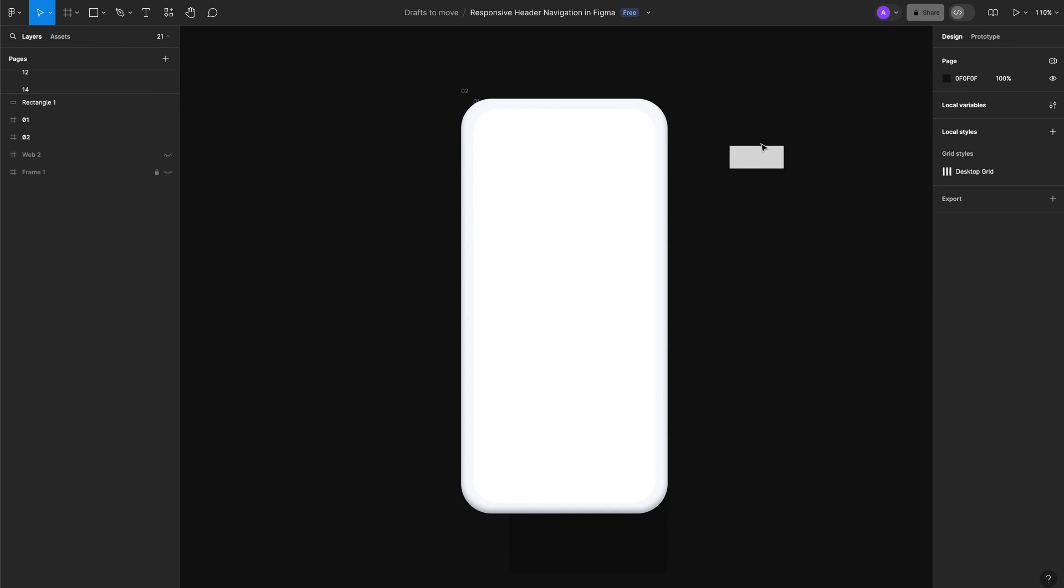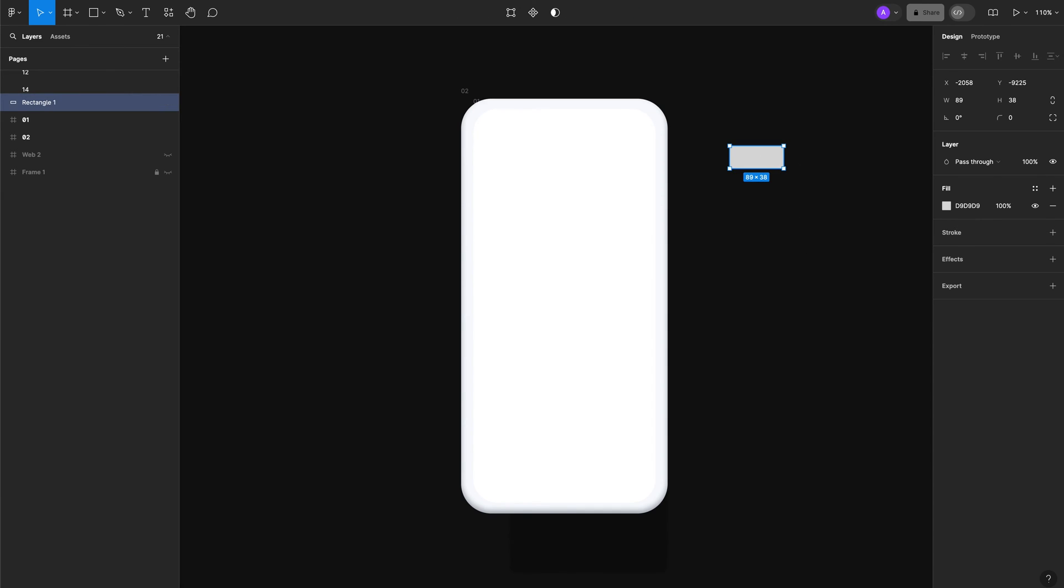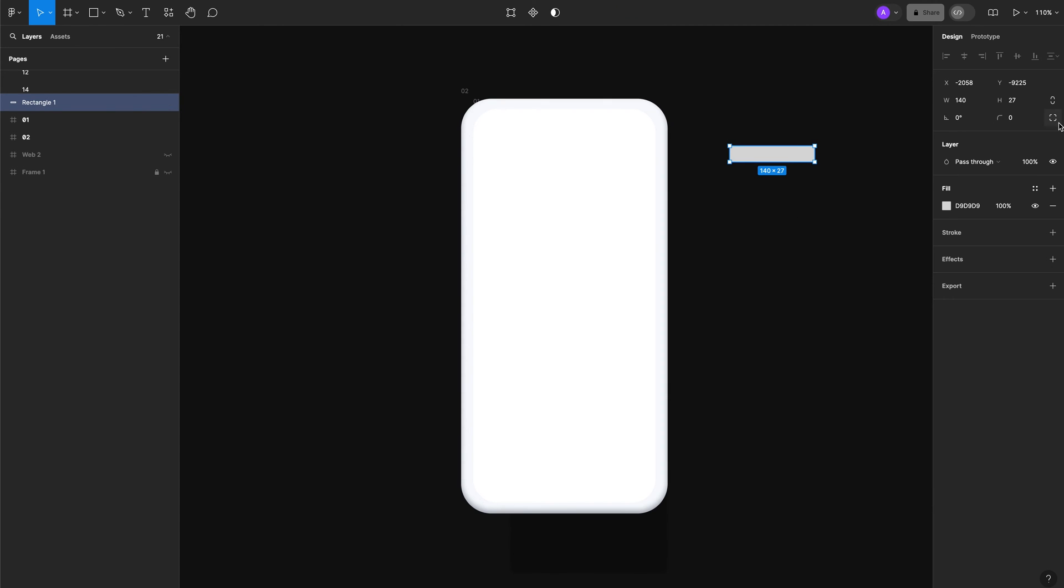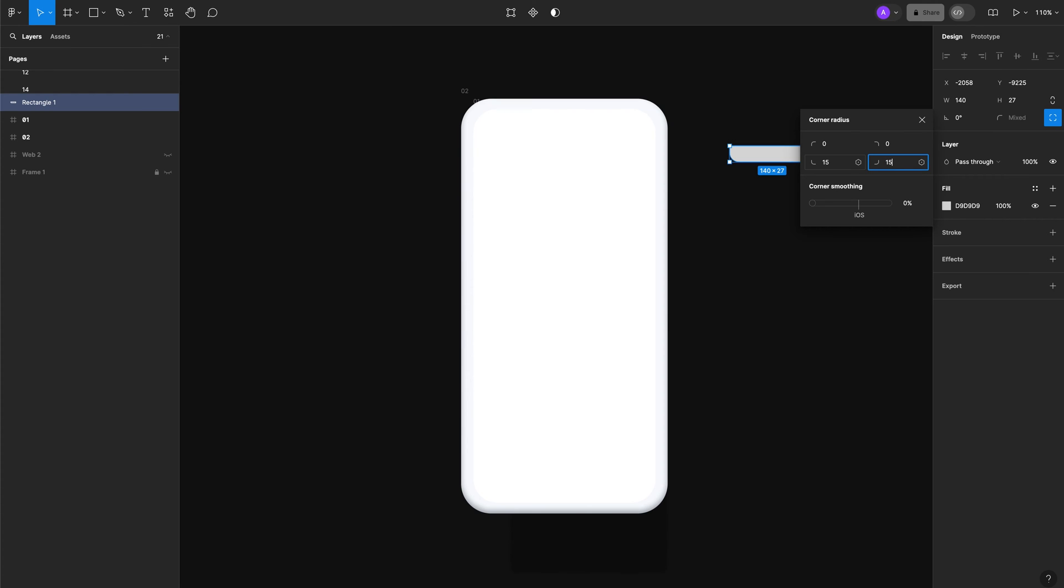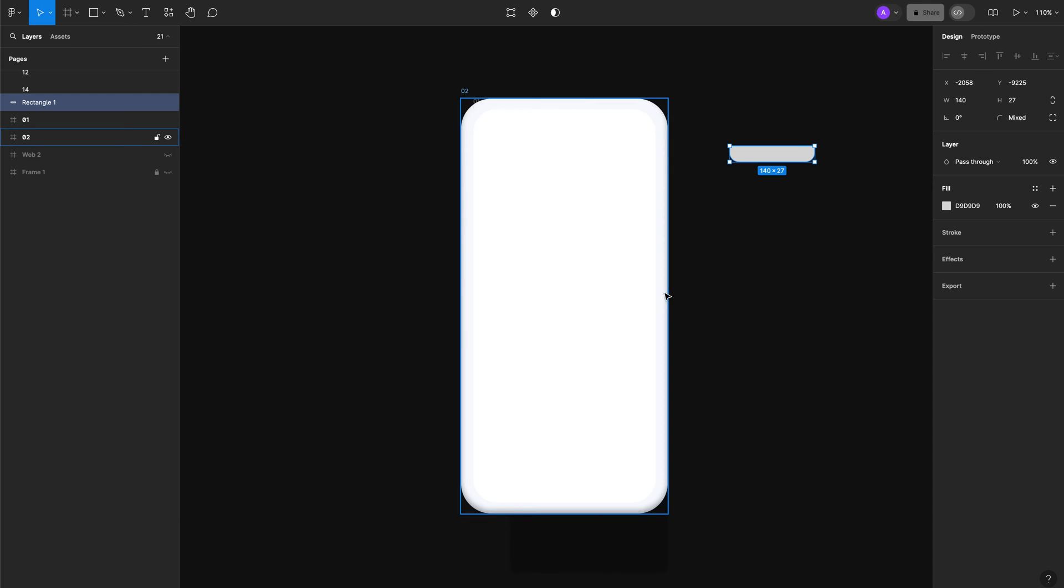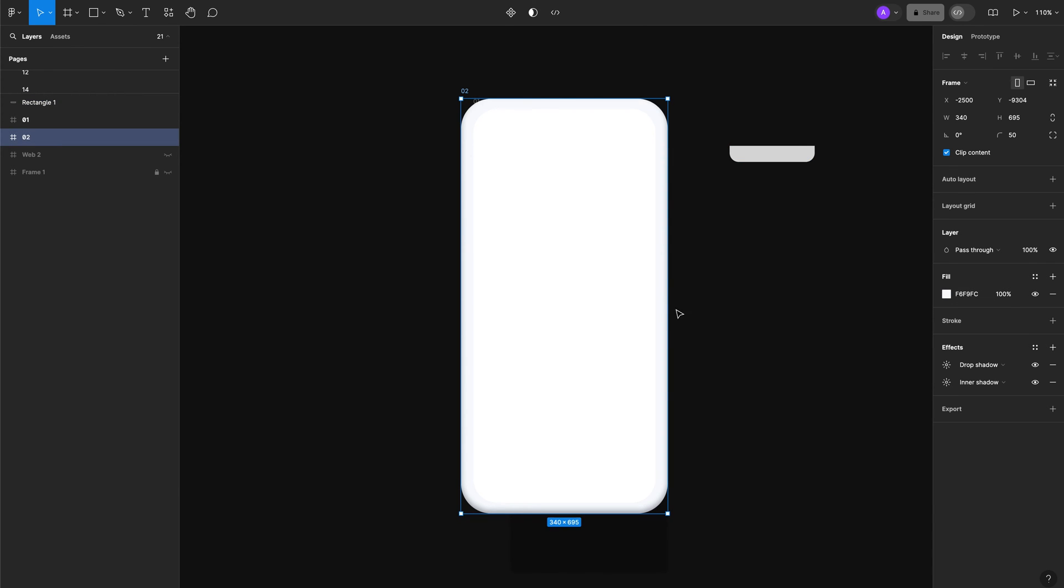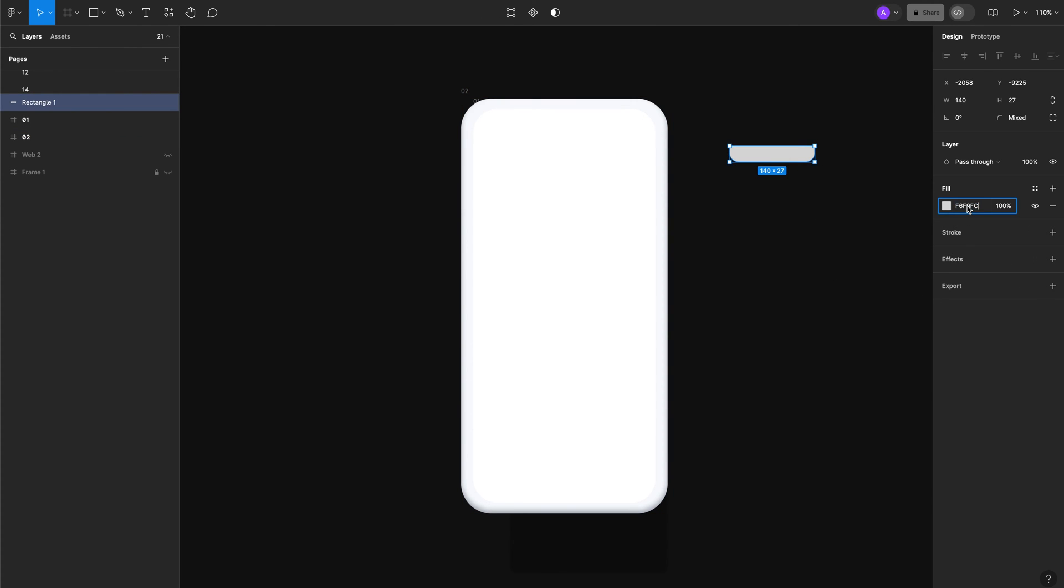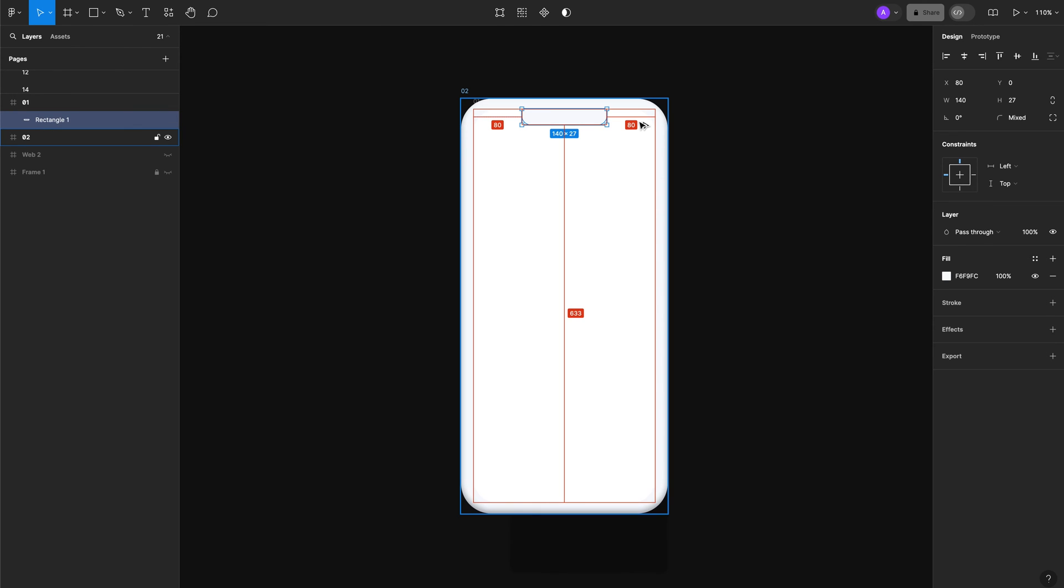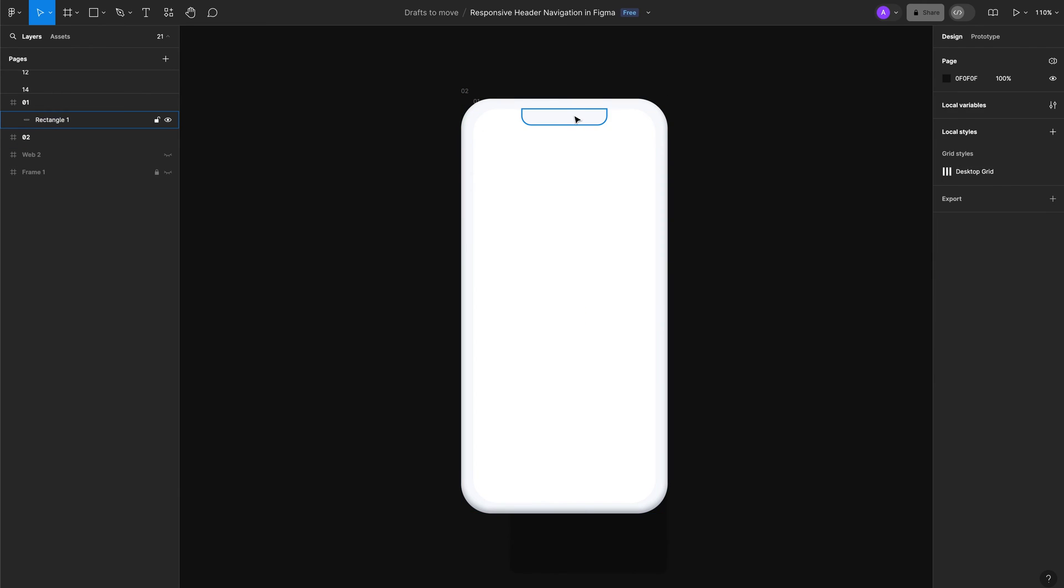Let's create a notch at the top of the display. Let's create a rectangle and add the size to 140 for the width and 227 for the height. Now the bottom corner radius is going to be 215, and the next one is going to be 215 as well. The color is going to be the same as the bottom frame, F6F9FC. Let's leave it at the top and make sure it's aligned to the middle.